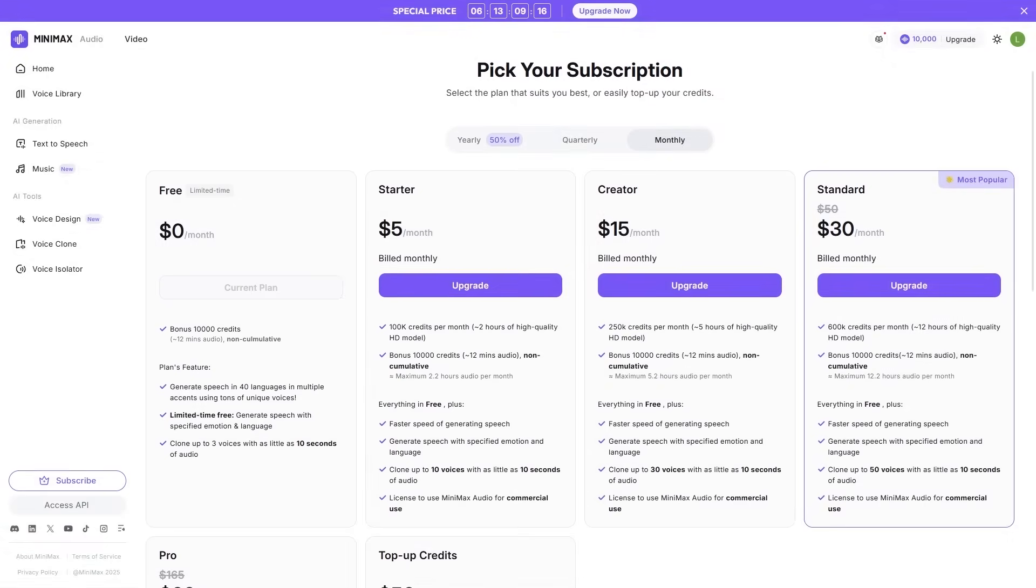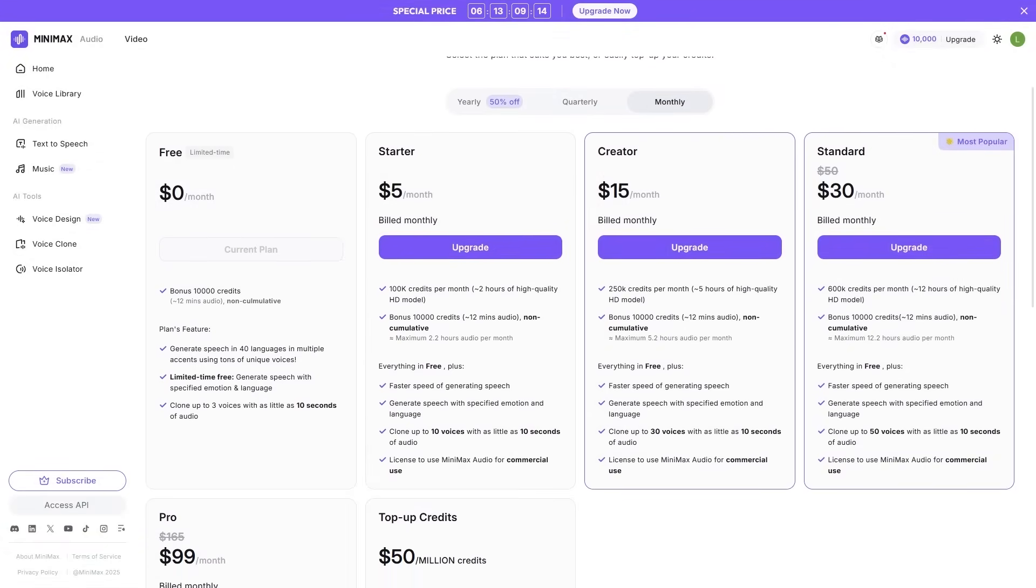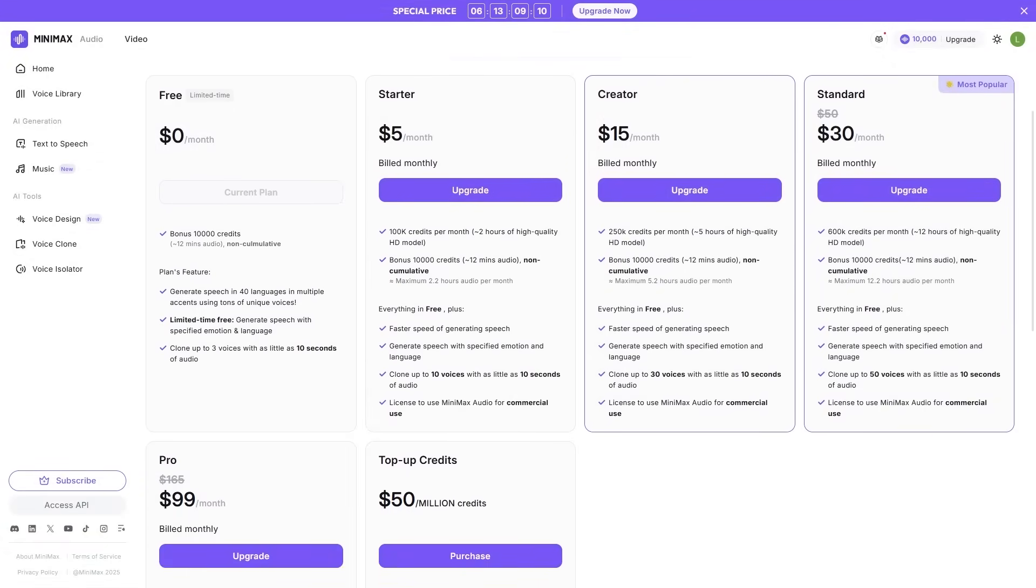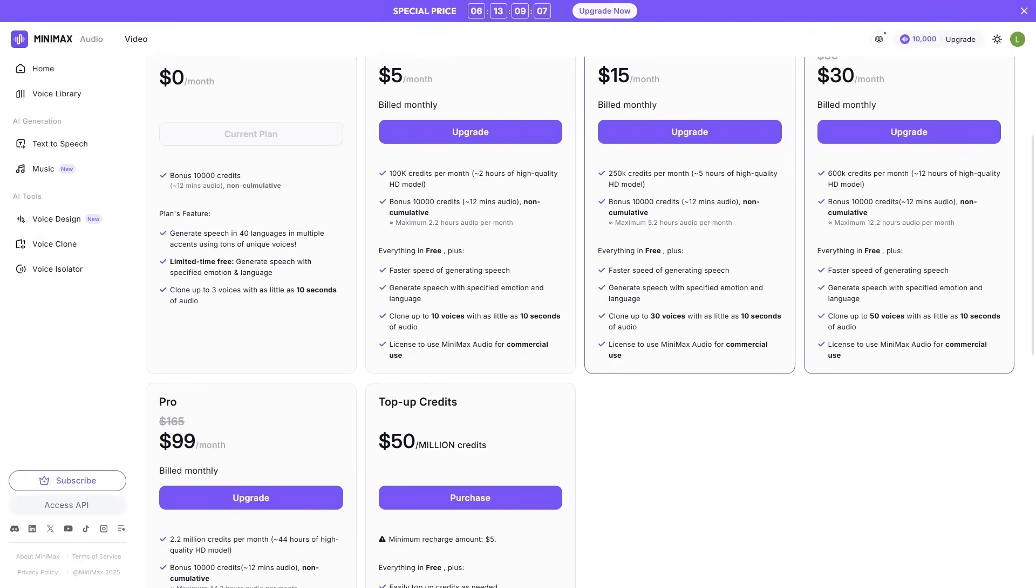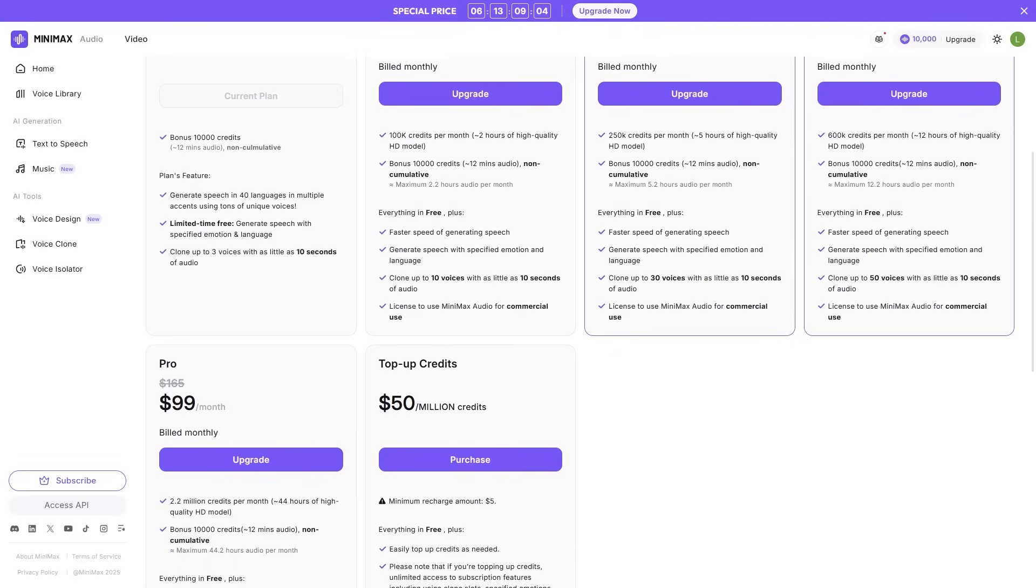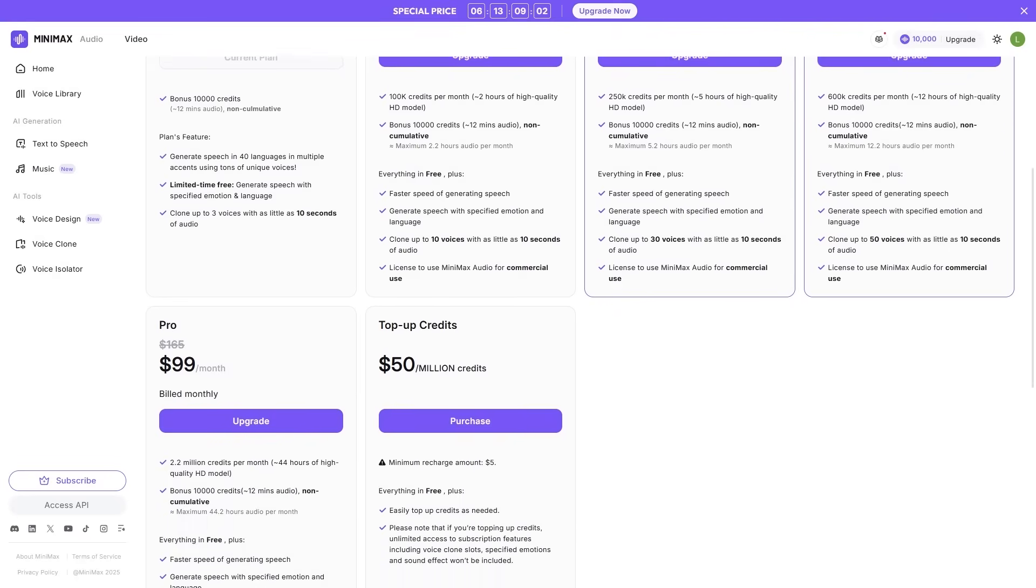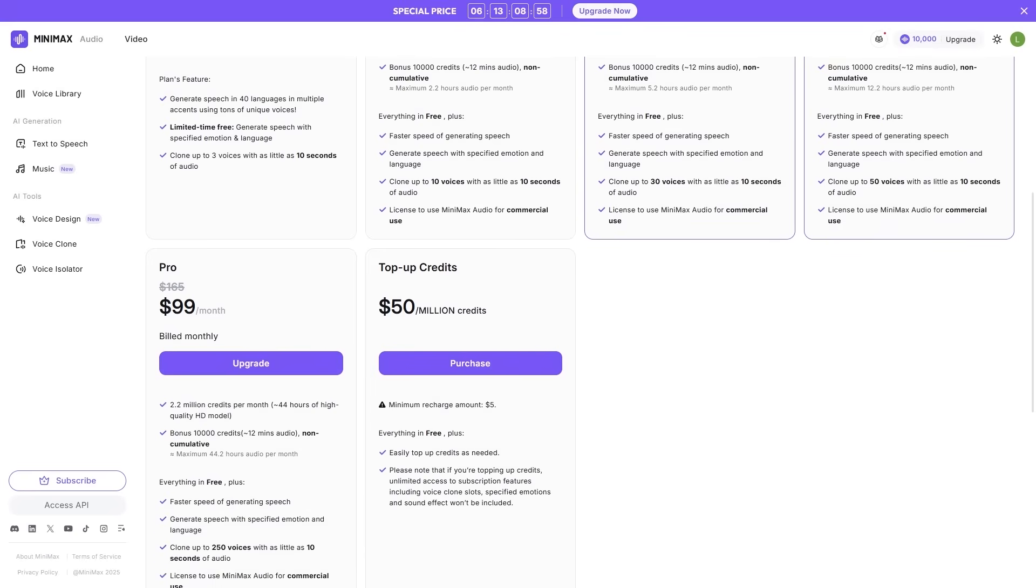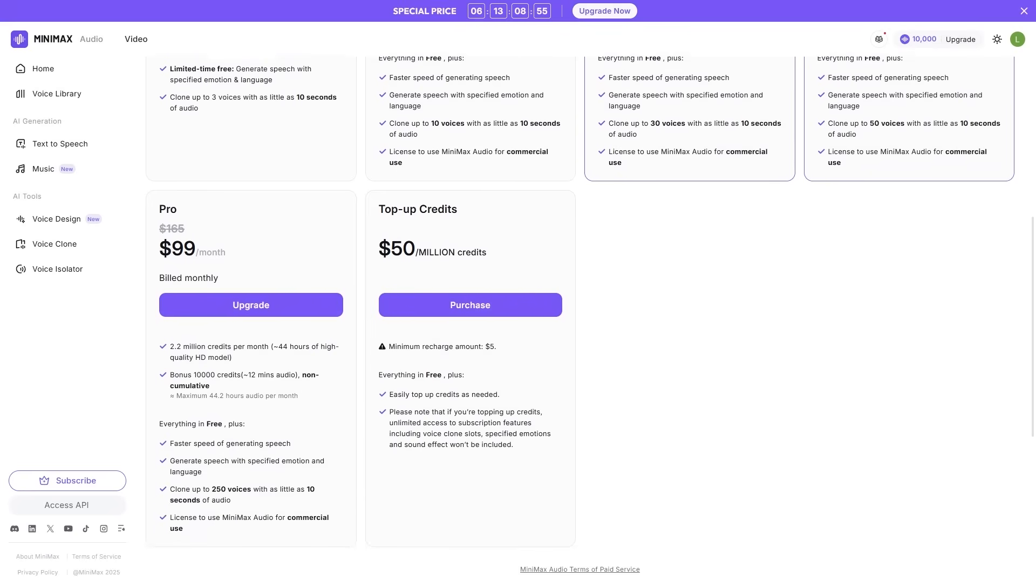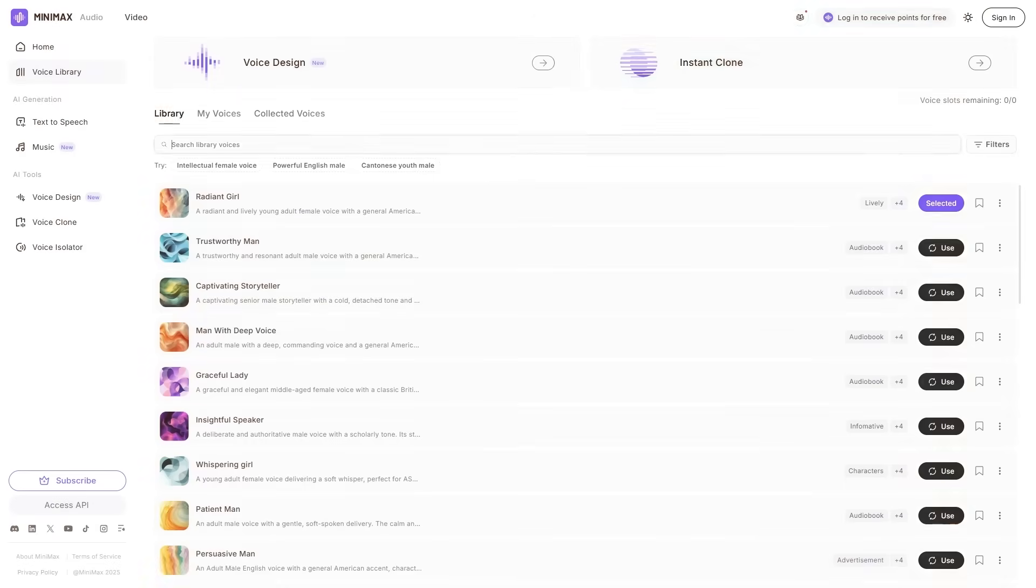Minimax audio is surprisingly affordable. New users get 10,000 free credits. Three free voice cloning slots. Pricing is noticeably cheaper than many alternatives. Commercial usage included. Easy API access for developers. It's accessible whether you're a solo creator or building a large-scale app.